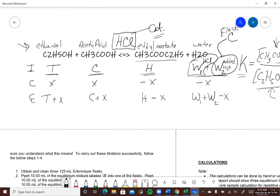The ICE table has an Initial row, a Change row, and an Equilibrium row. Negative x's go under the products and positive x's under the reactants, because in each of these mixtures the reaction has to shift to the left to reach equilibrium. You add those up to get your equilibrium concentration. The theory is that no matter what you start with for T, C, H, and W, when this reaction reaches equilibrium and you calculate the equilibrium concentrations and form K, you get pretty much the same value within experimental error.